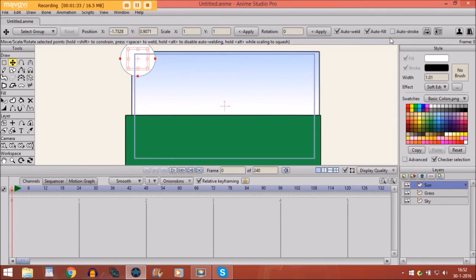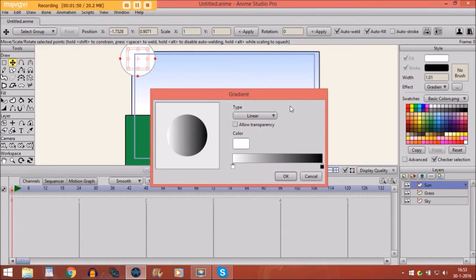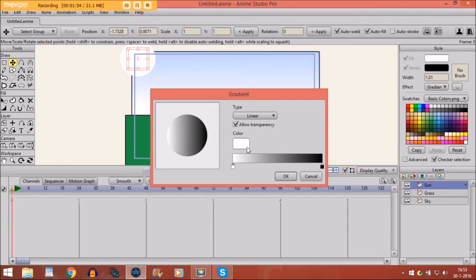We are going to make the sunbeams. So now we are going to effects again. And we click on gradient. And we click on allow transparency. And then we are going to choose colors.